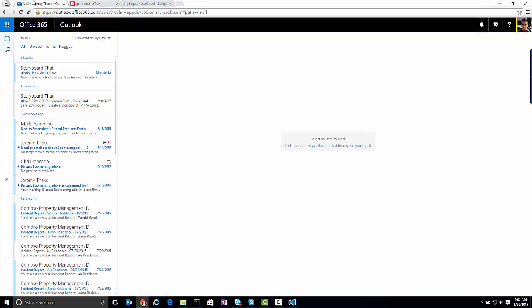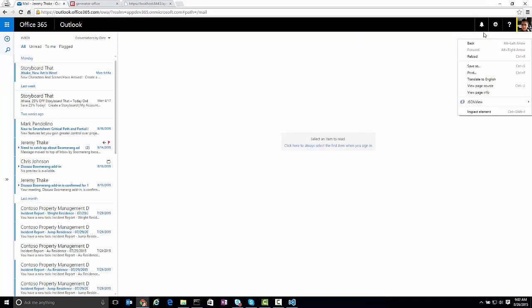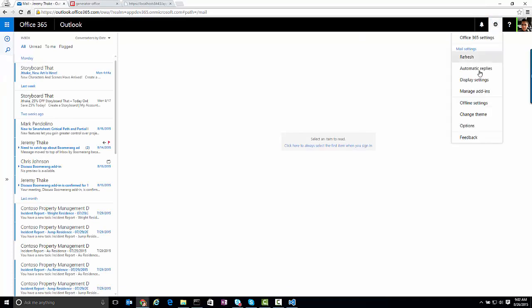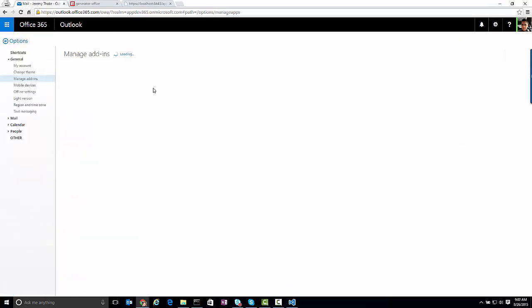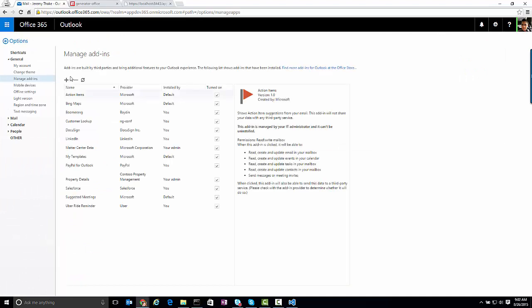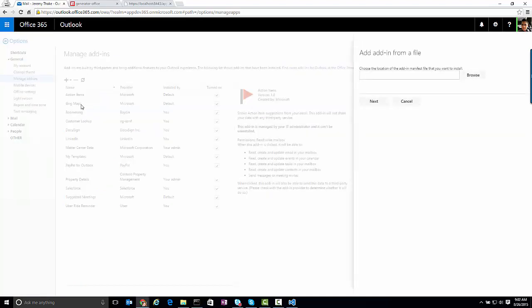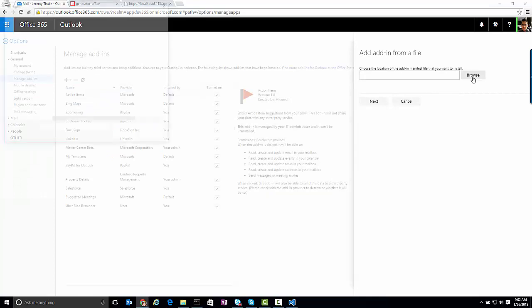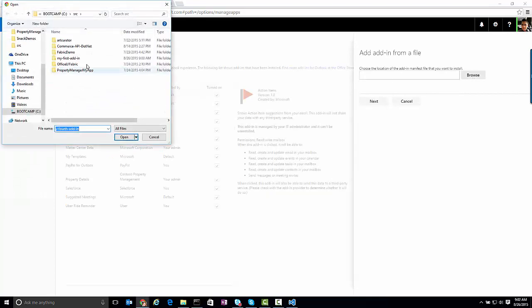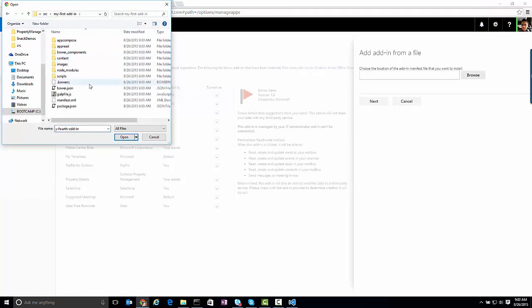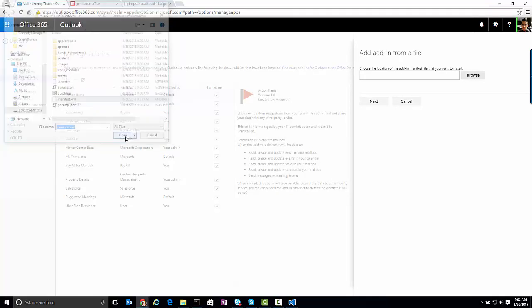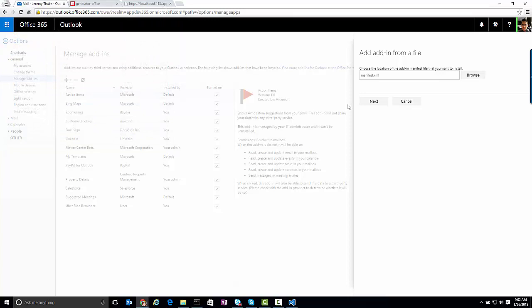This is now running locally on my machine. If I go over to Outlook and go to manage add-ins, this step we are going to automate as well via an Office CLI, but for now we have to do this manually. We're going to add from file and go into that directory and grab the manifest file.